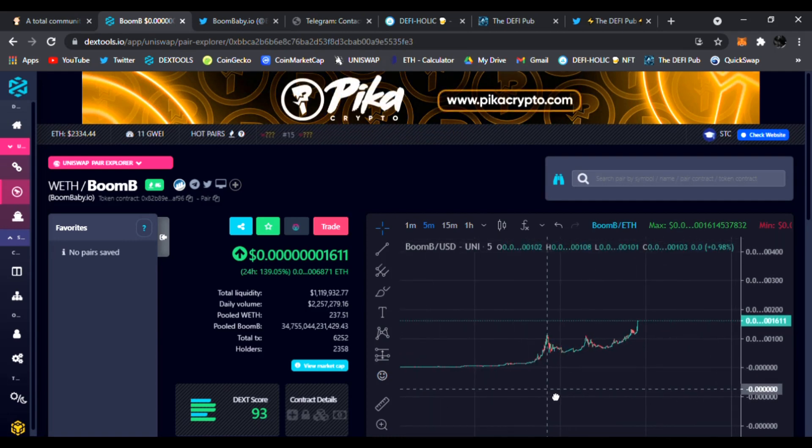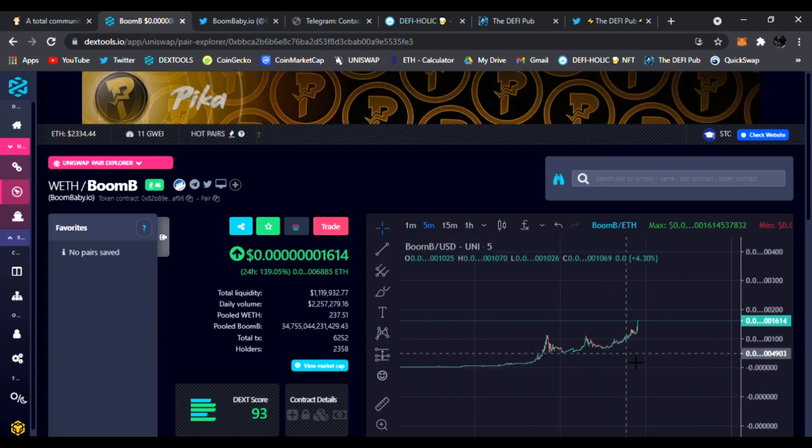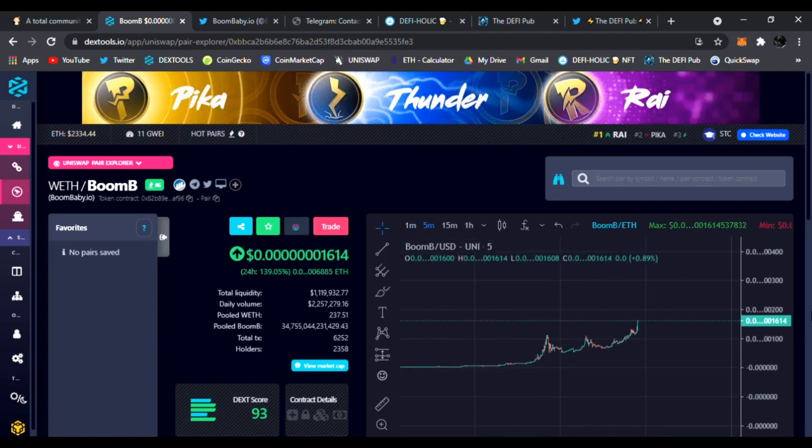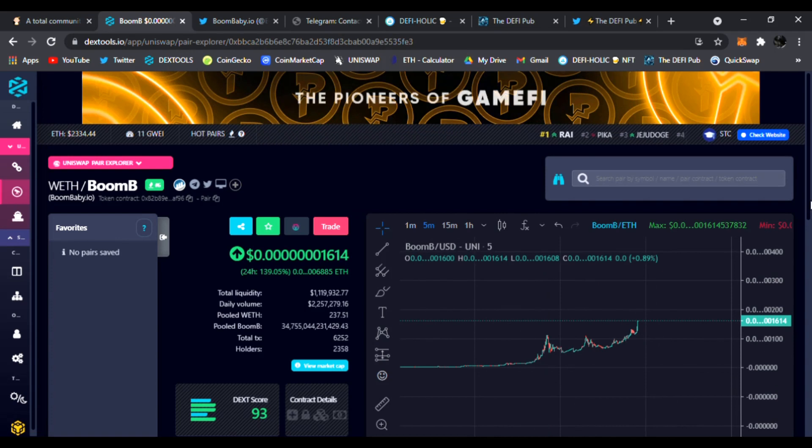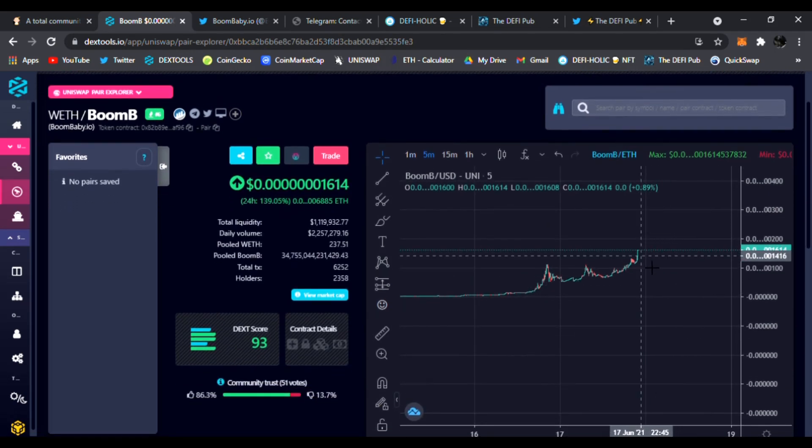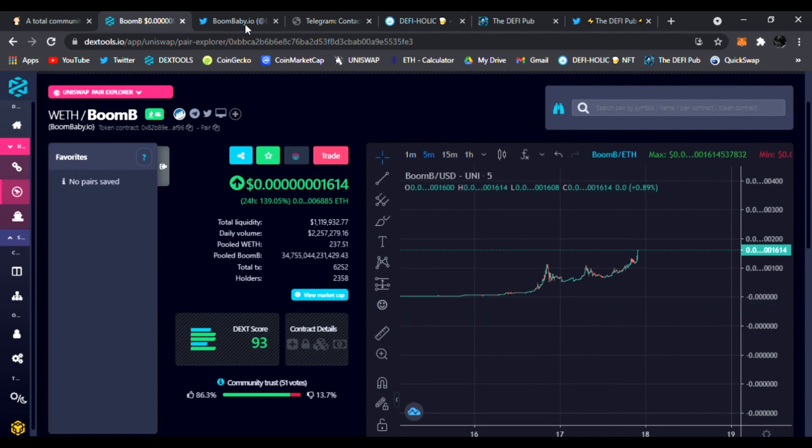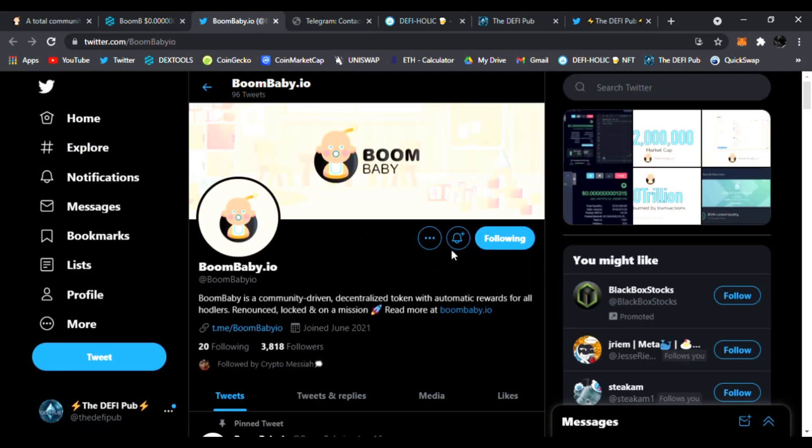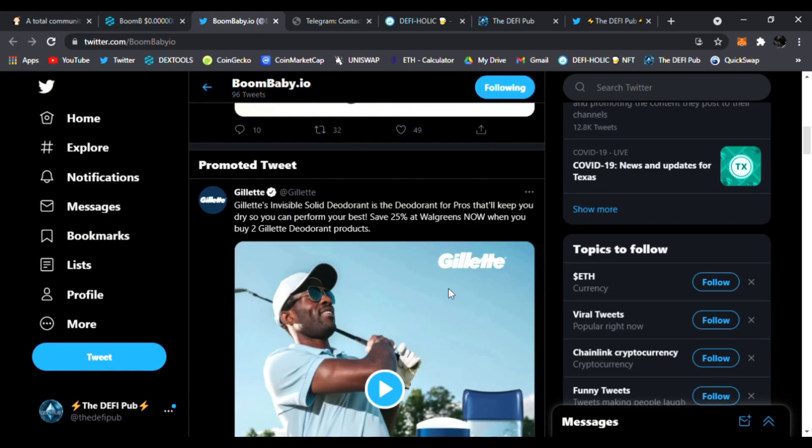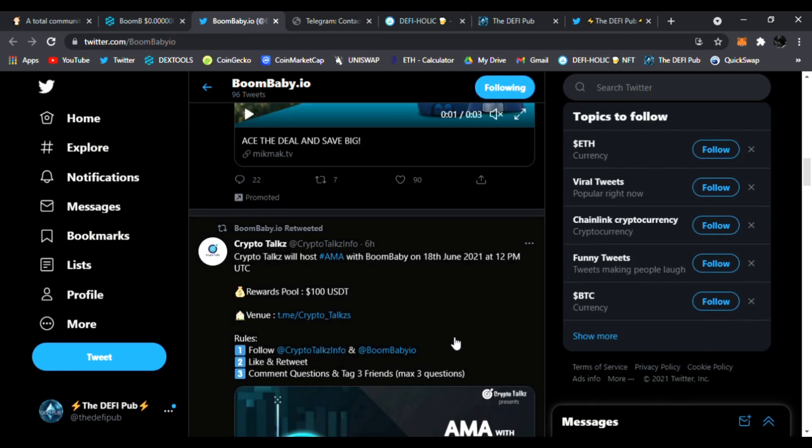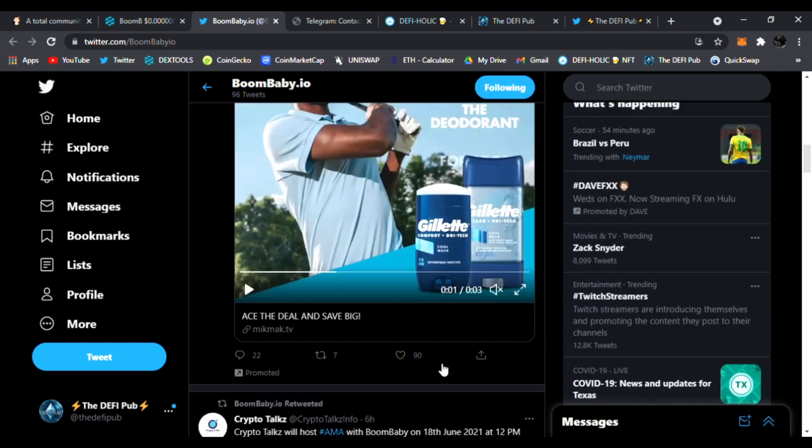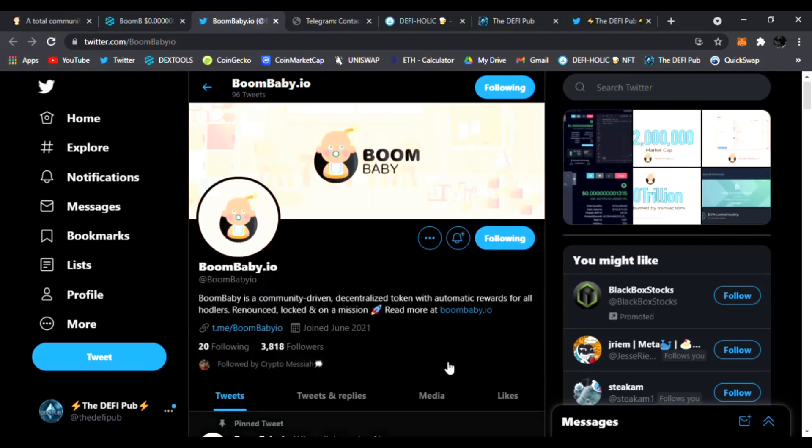This might be one of the first tokens I have seen like this. That's why I'm very excited about it. I wanted to share with you first here at the DeFi Pub. So that's Boom Baby's chart right there. And of course follow them on Twitter. They'll be posting news and updates on the token.